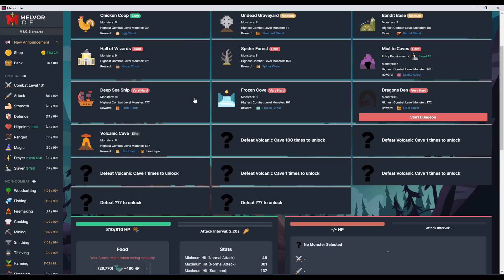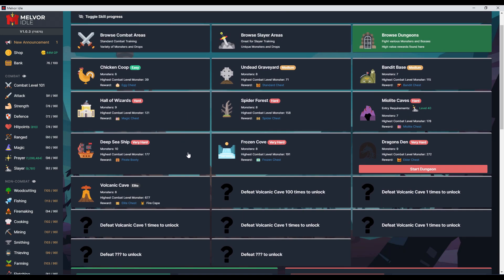Hello and welcome to episode 43 of Melvor Idle. Today we'll play hardcore and take a risk. We're literally going to play with fire and try the volcanic cave. This should unlock air god, earth god, and all these dungeons.